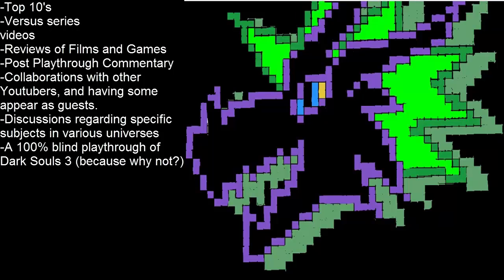Post playthrough commentary, which in addition to regular playthrough commentary, Discussions regarding specific subjects in various universes, Collaborations with other YouTubers.